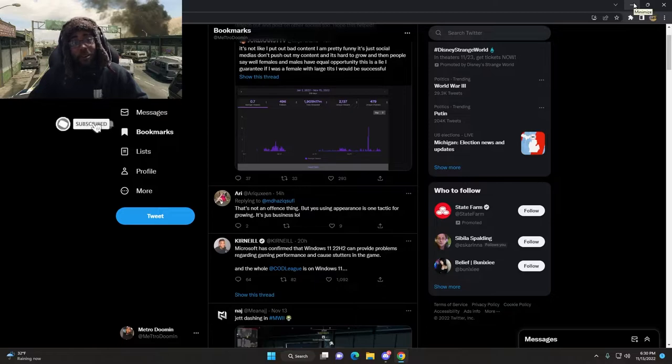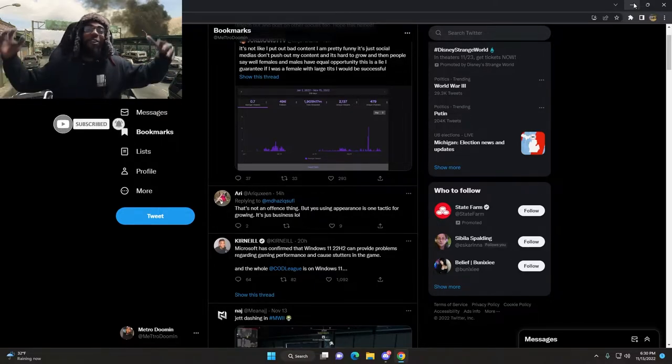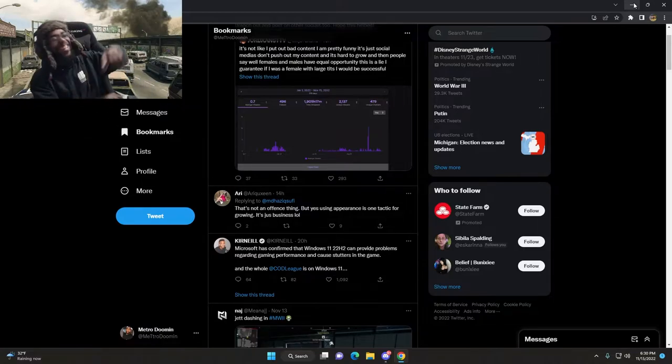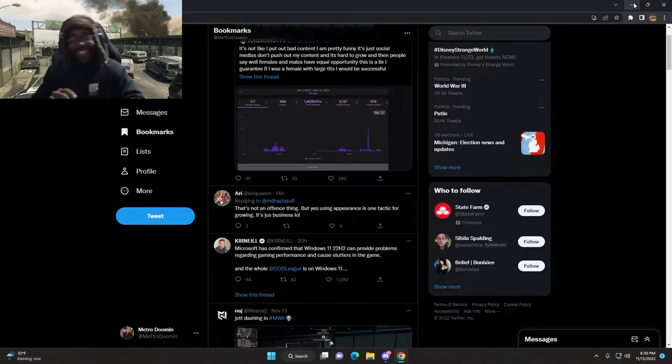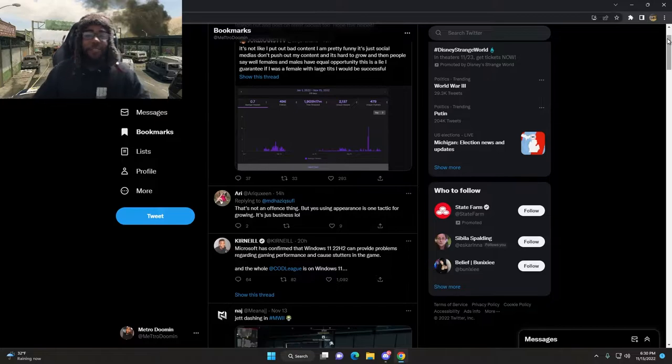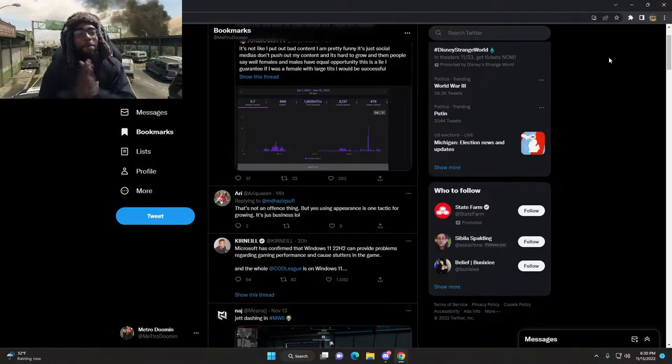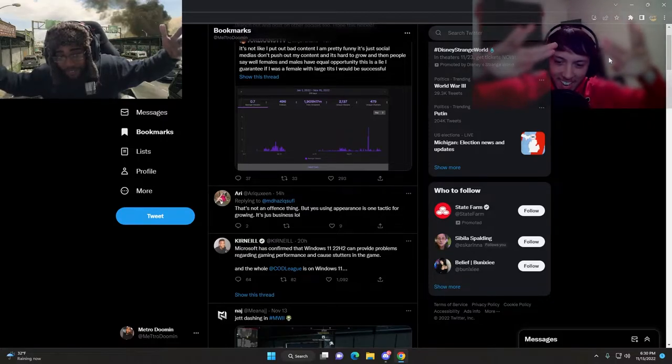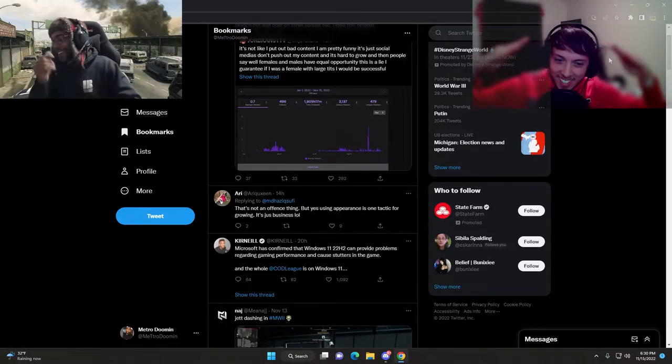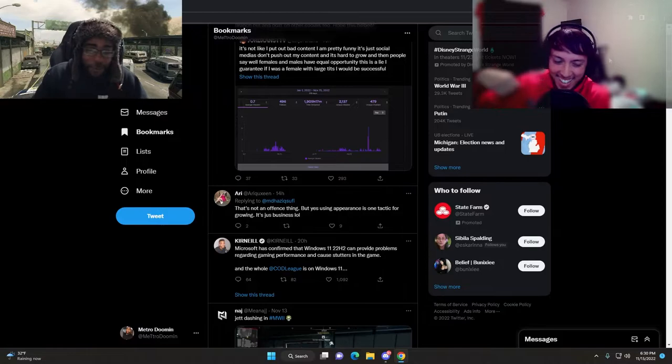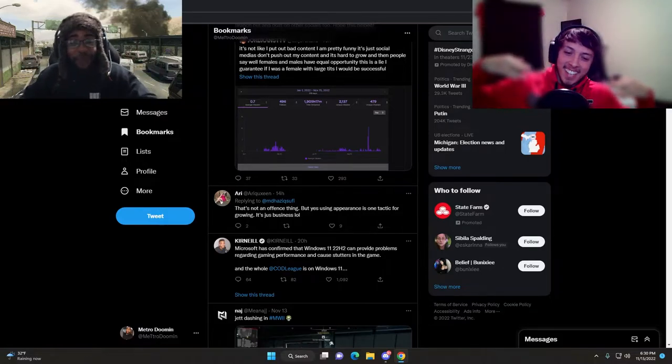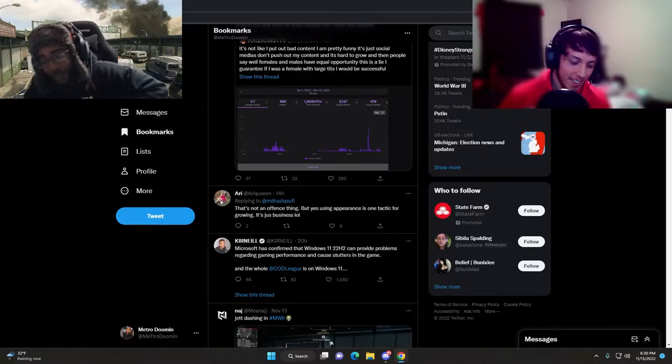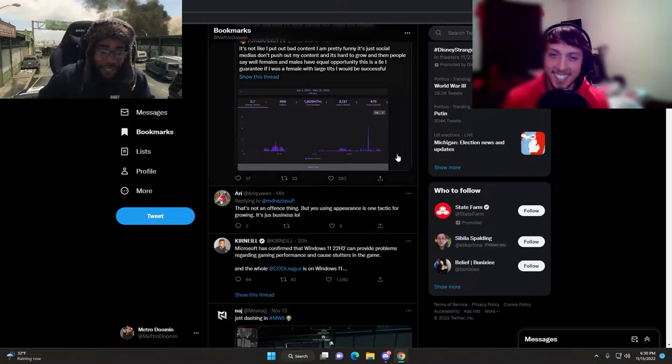Hello and welcome to the channel. Today we're going over Twitter Chronicles. Yo, Marcus Metro Doom in here, we got my boy, where you at Scully Skazzy?